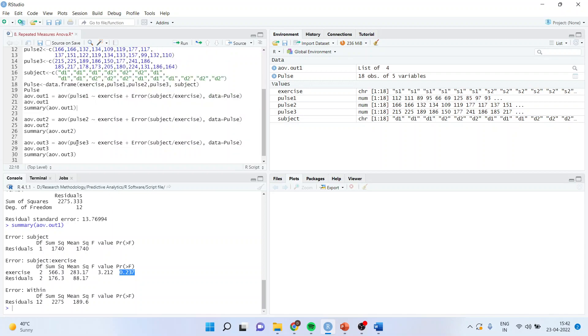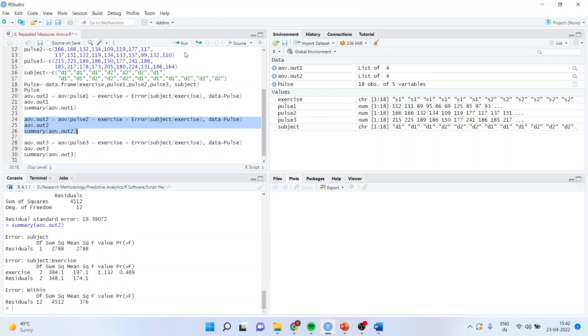Then we carry out the analysis for the second time period, pulse 2. You can see the exercise is not contributing or not significantly different. It means that by doing the exercise, pulse rates are not significantly different in the second time period as the P value is more than 0.05.